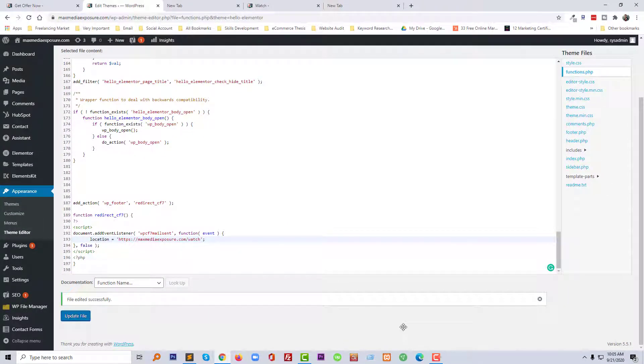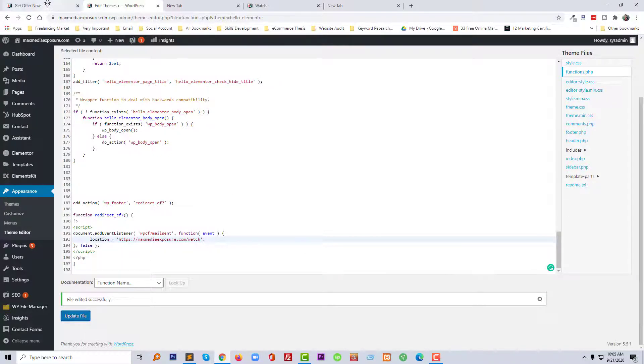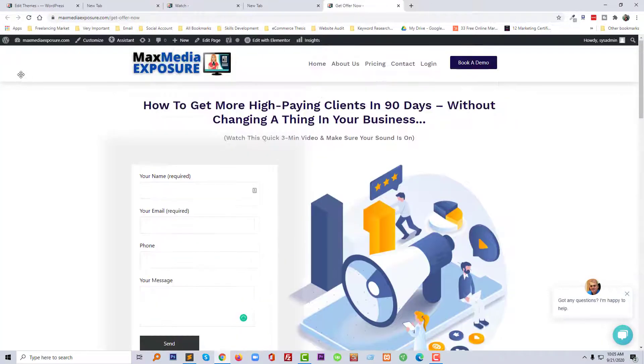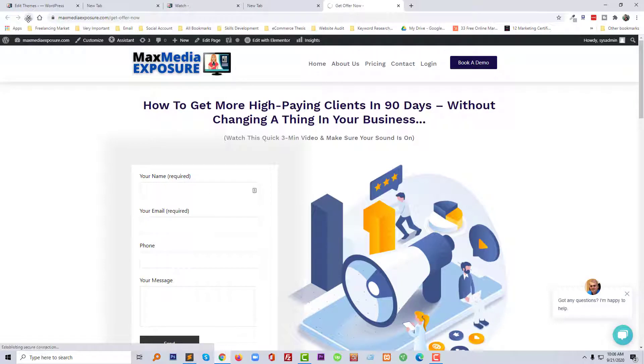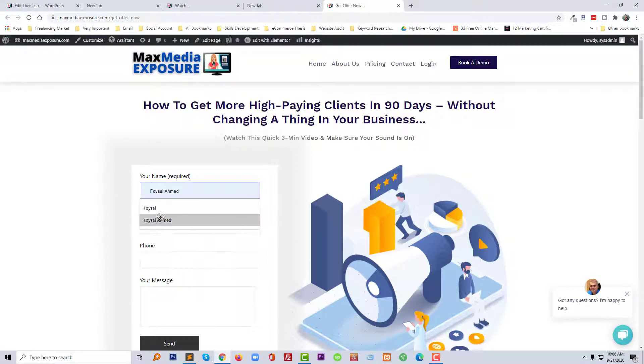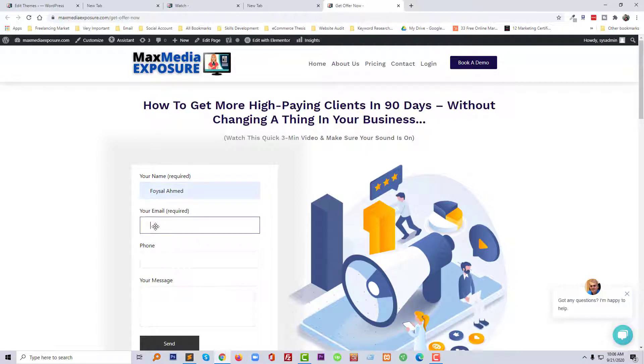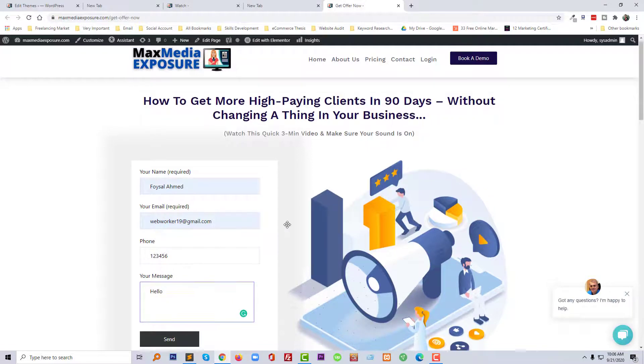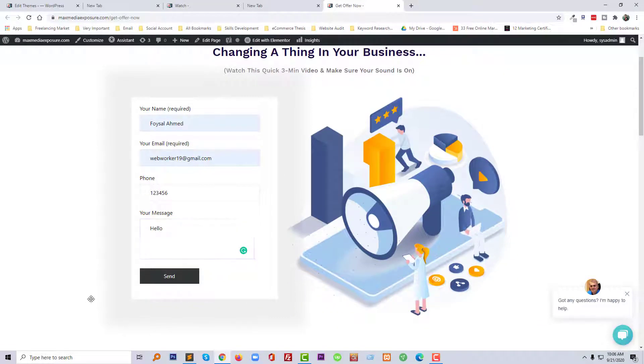So now let me show you the result after I added this code to the functions.php file. So this is my page, just going to reload this one again and fill the form, just a demo. Hello. And going to submit this form, click on the send button.